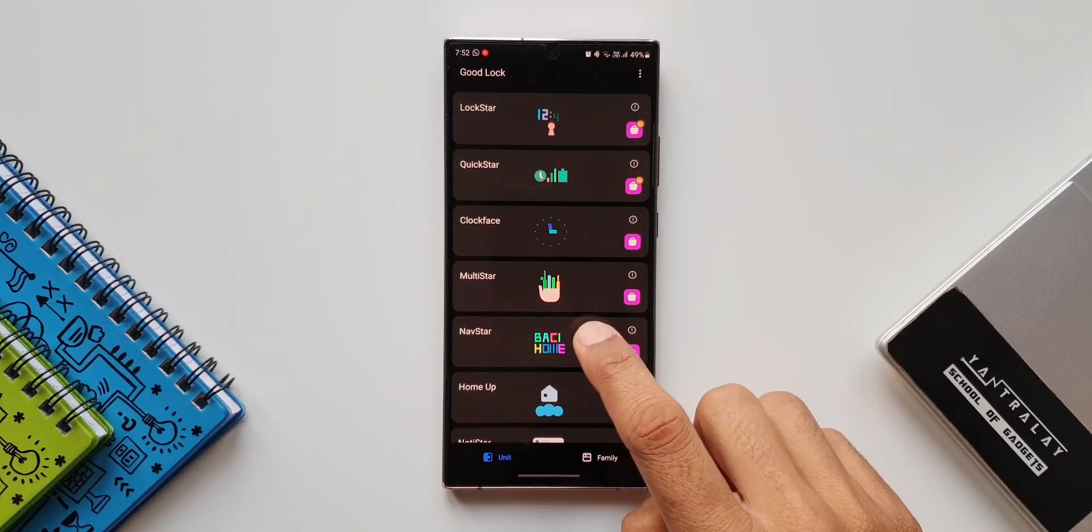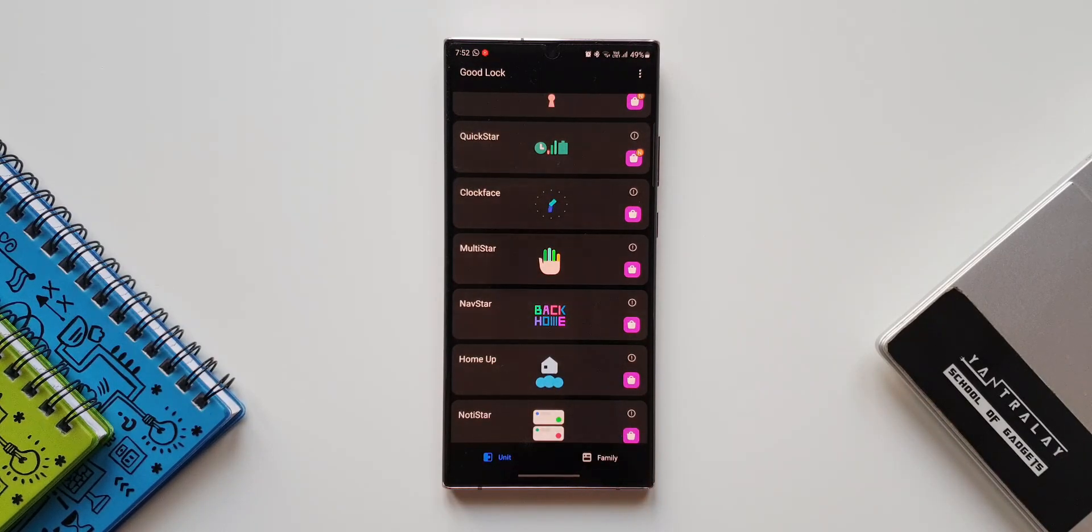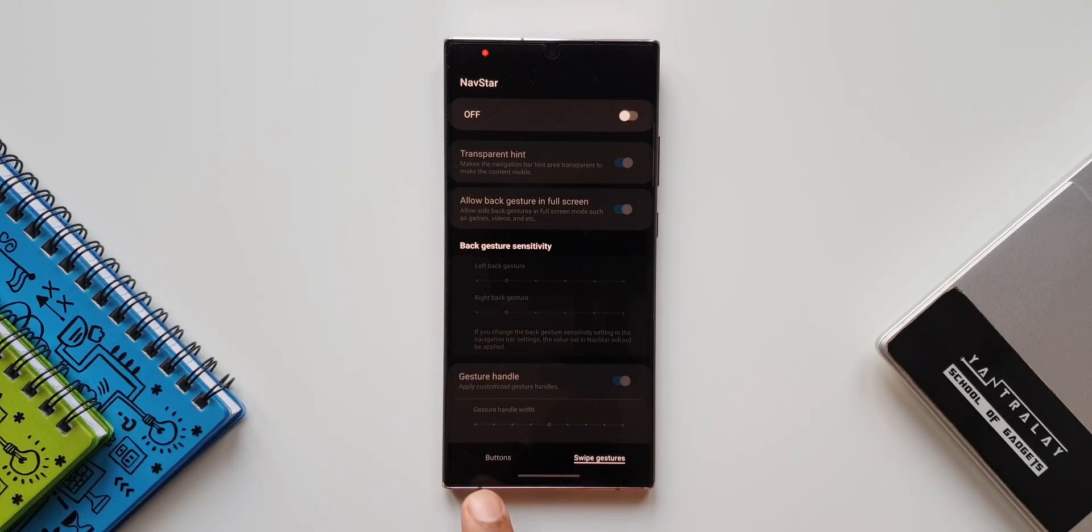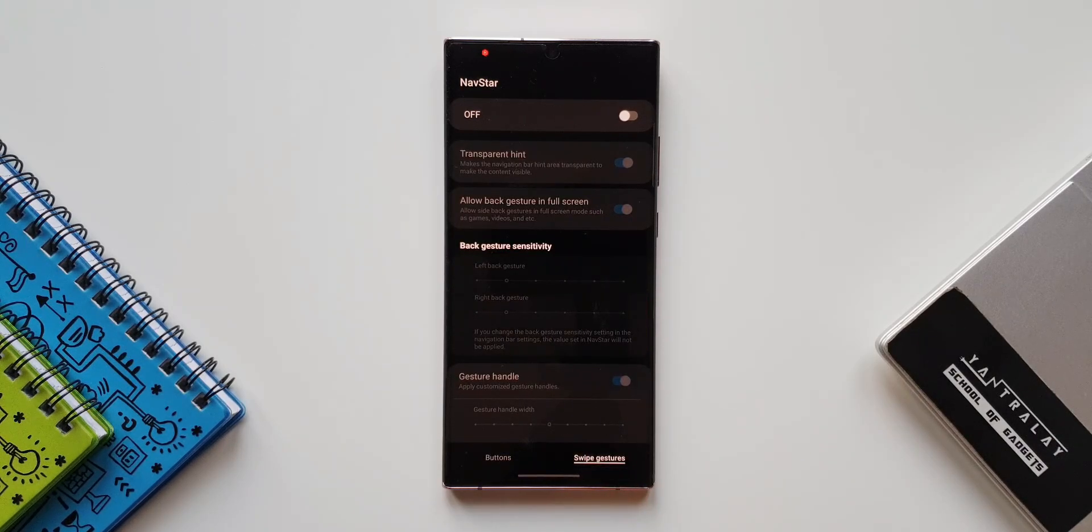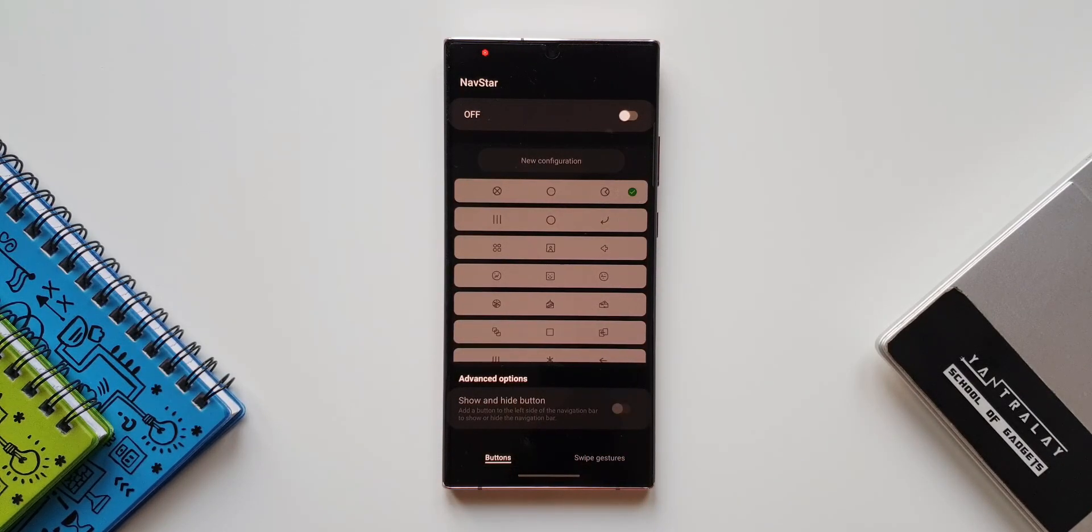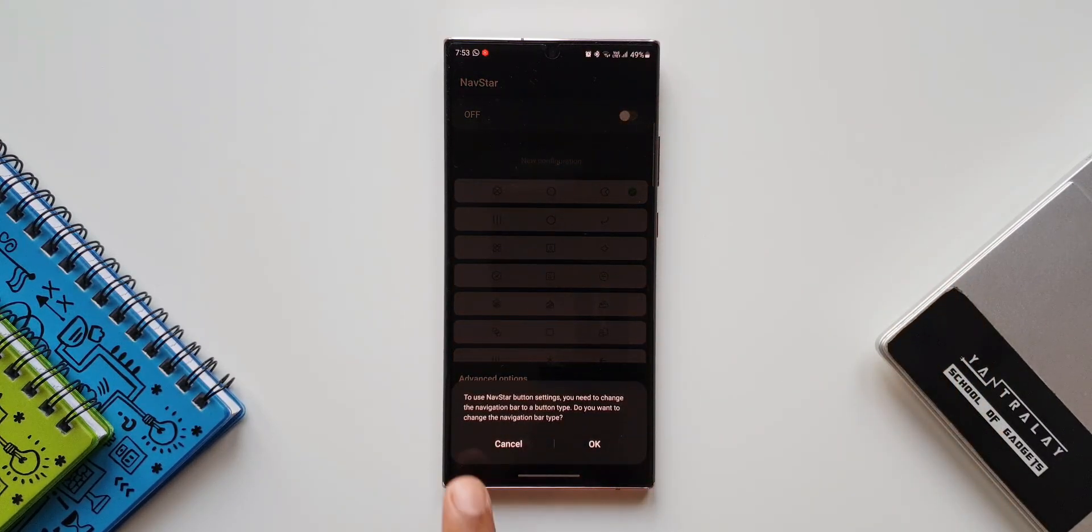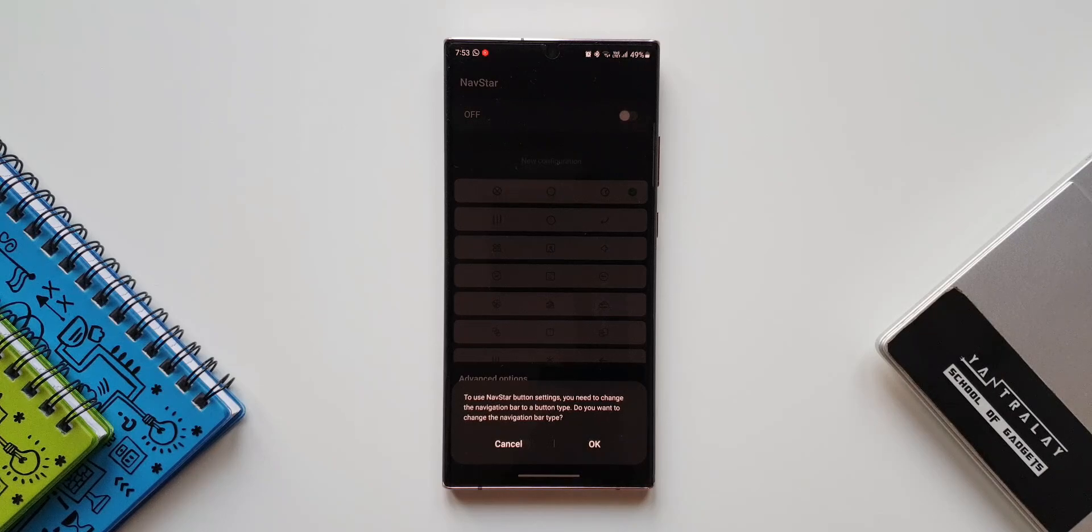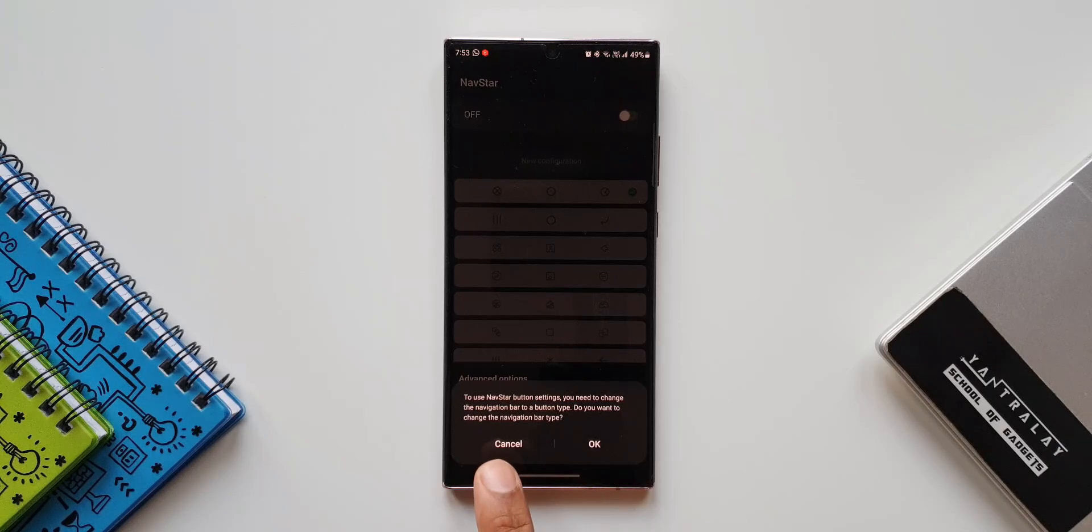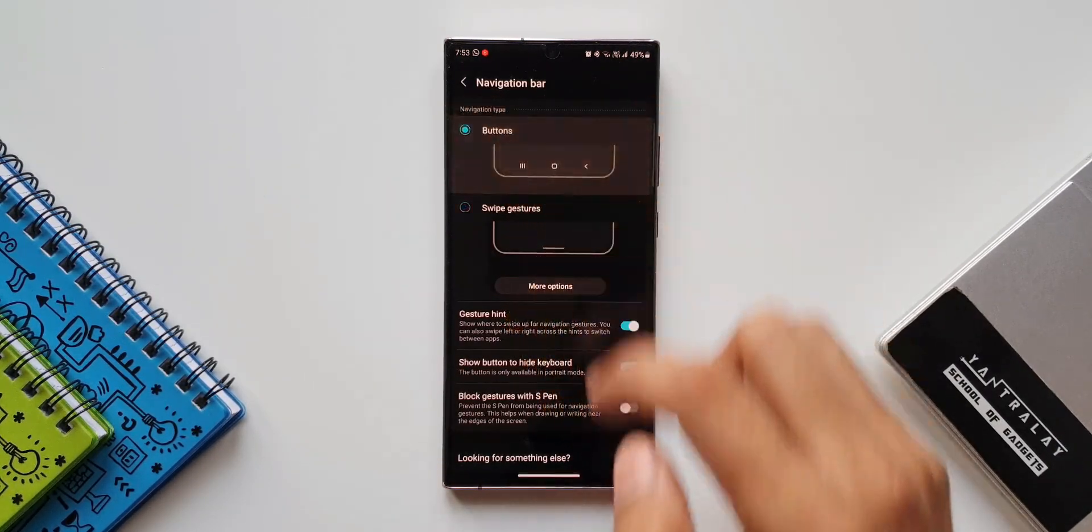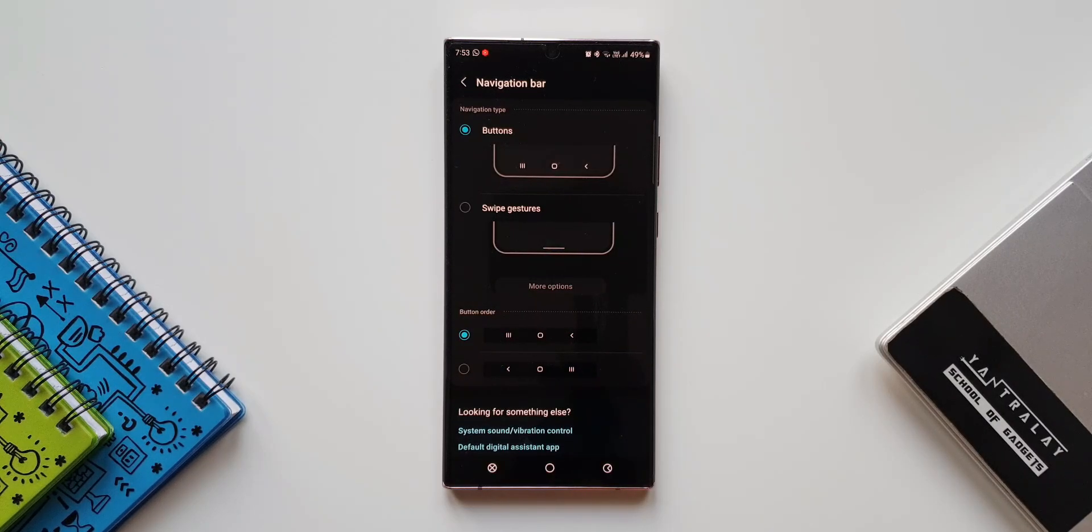Now this will work only if you have set the navigation buttons instead of navigation gestures. Let's open Nav Star. As you can see at the bottom, we have got two menus here - we have buttons and swipe gestures. Now this new feature is added in the buttons section. Let's turn this on. As you can see, it says to use navigation start button settings, you need to change the navigation bar to a button type. Do you want to change the navigation bar type? Let's tap on OK. Let's set buttons. Now we have navigation buttons at the bottom instead of the navigation gestures.